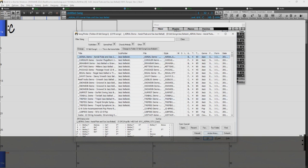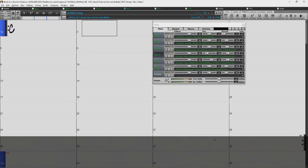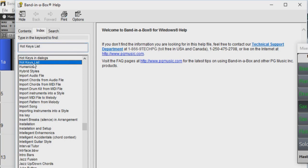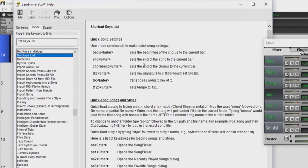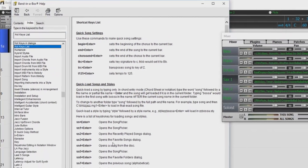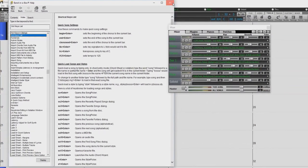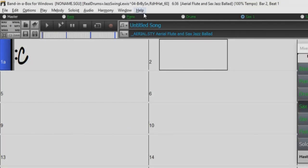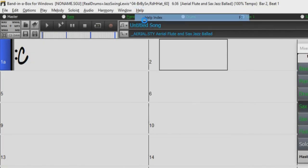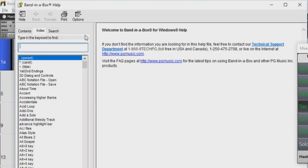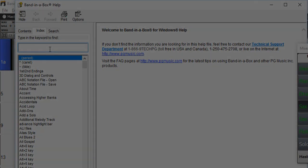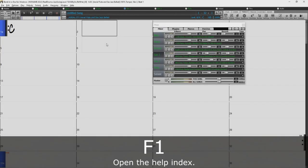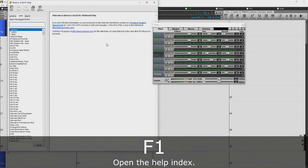These are just some of the hotkeys we have available in Band in a Box. To take a look at our hotkeys list, just type the keyword hotkeys into the help index. The help index can be found in the help menu, or opened by simply pressing F1.